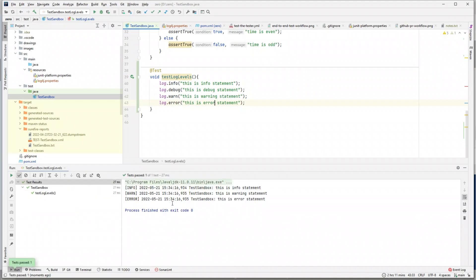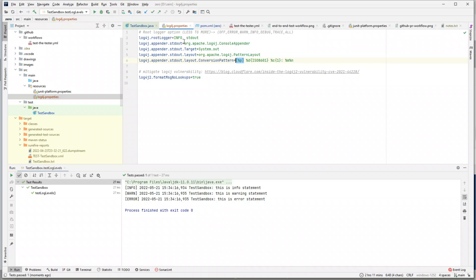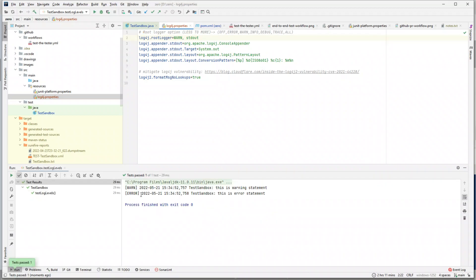Running again, we see three statements printed: INFO, WARNING, and ERROR — but not DEBUG. That's because the root logging level is set to INFO, and it only prints that level and higher. If you want only warnings, you'll get warn and error. Setting the level to OFF means no logging at all — running the test produces no statements.